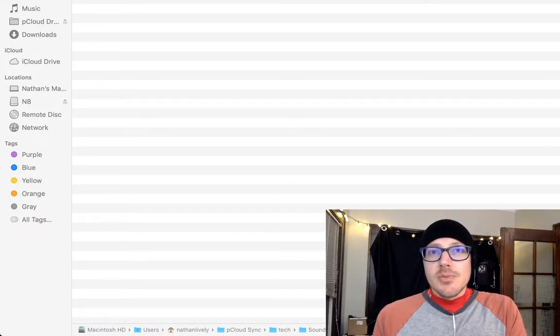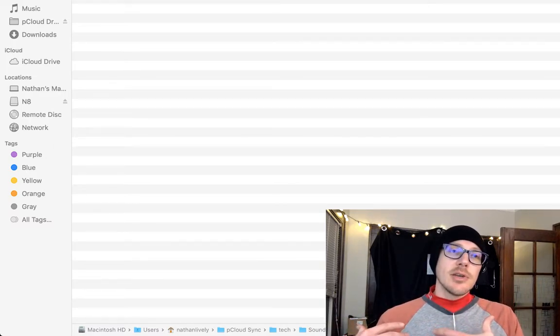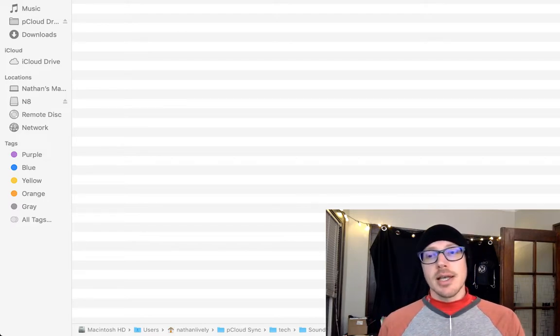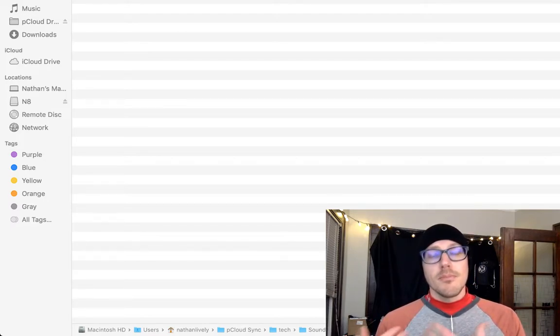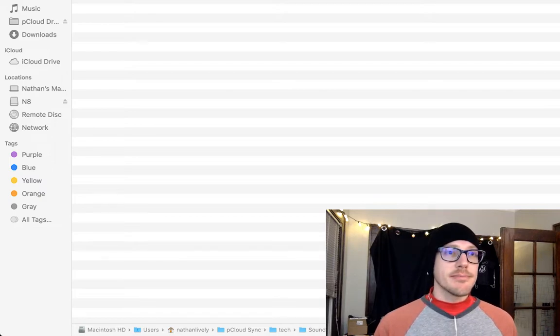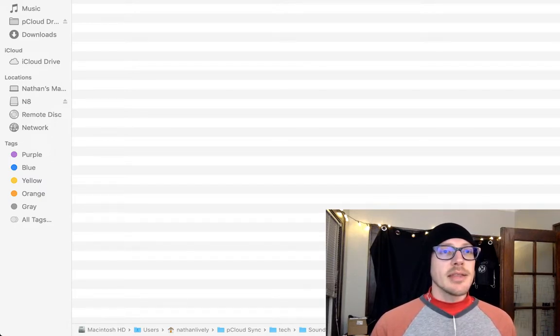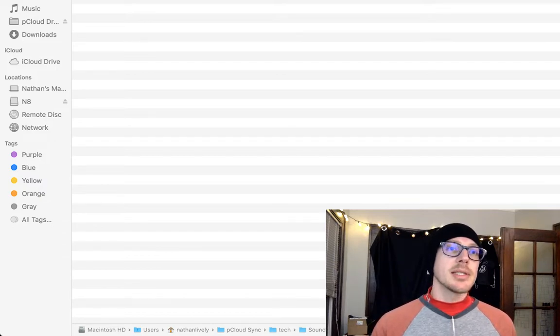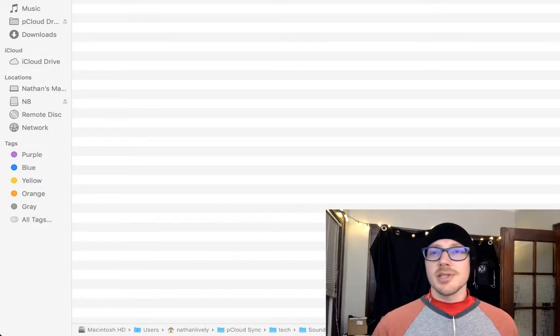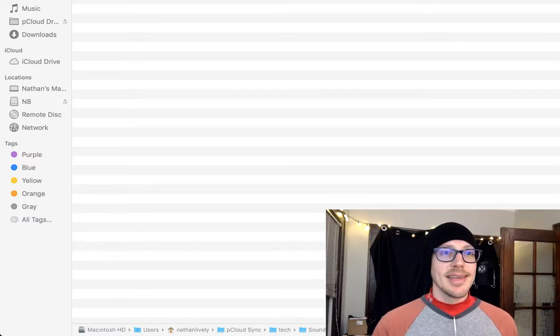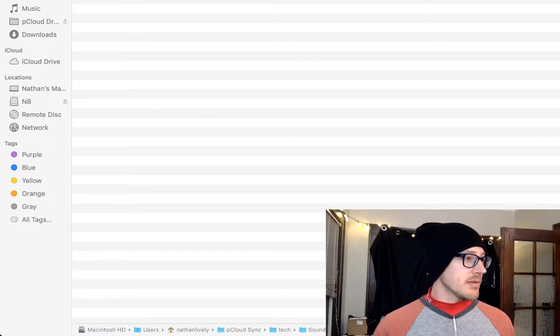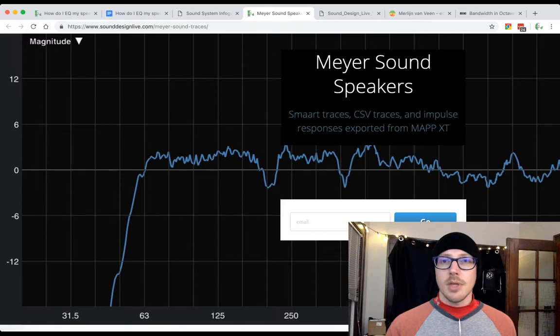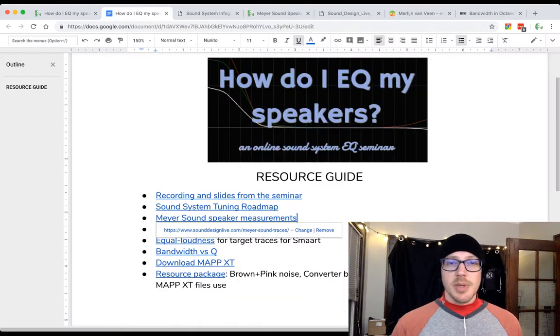Now you might not use Meyer Sound speakers, but it's still a great resource if you want to see what these speakers look like measured with an audio analyzer. And on top of that, there are CSV files for impulse responses and frequency and phase response. Sorry, this text is so small here - just kind of showing you what these files look like. Okay, let me switch back over.